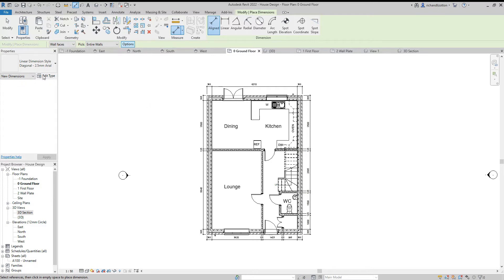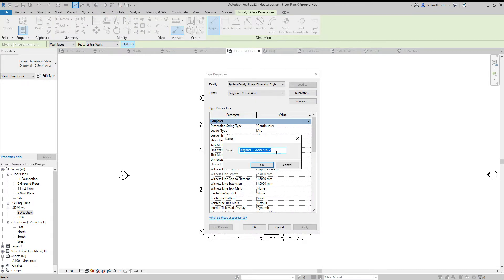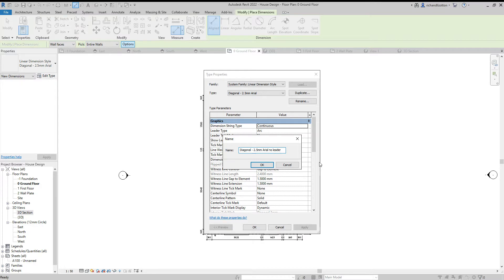So I'm going to edit type, duplicate and call it no leader and say OK.